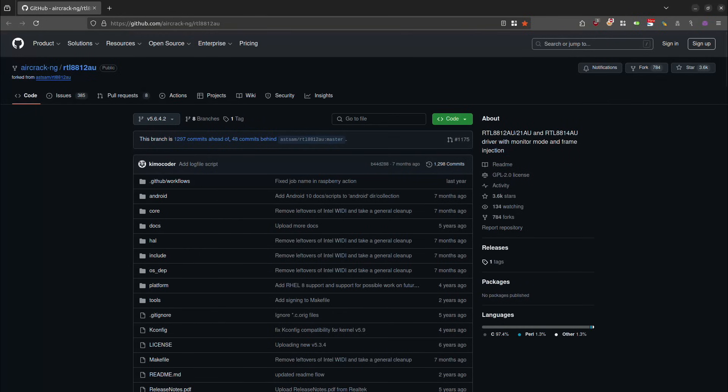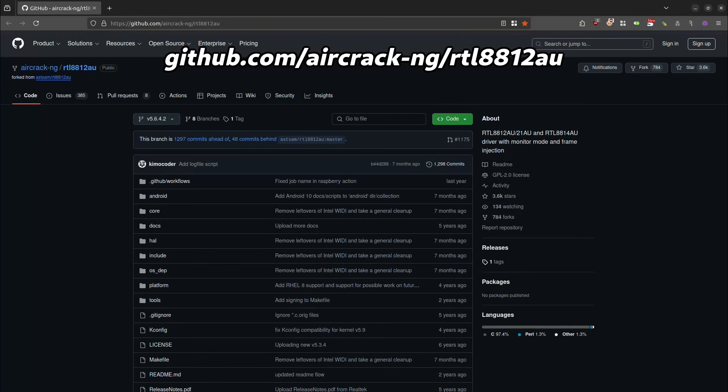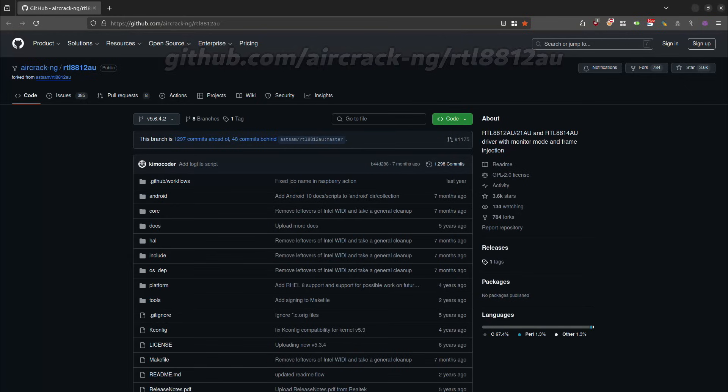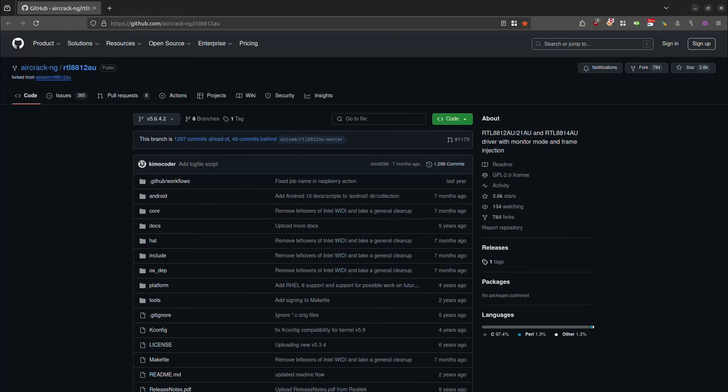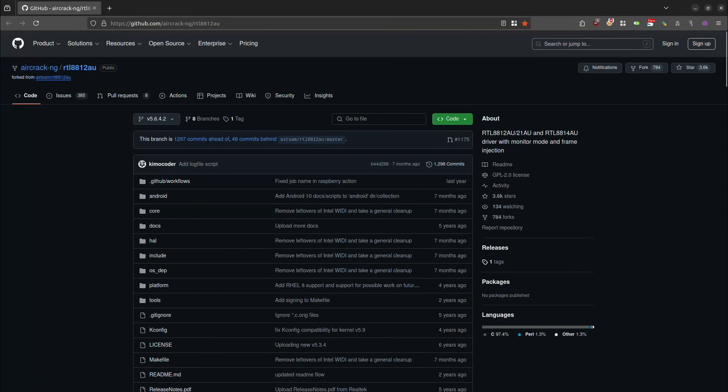So I'm over here at the GitHub page for aircrack-ng forward slash RTL8812AU. So you might be asking yourself, if we are supposed to install the RTL8814AU driver, why am I over here at the GitHub page for RTL8812? Well, if you look at the right-hand side underneath about, what you will actually see is that this is a set of drivers not only for the 8812AU, but the 21AU and the RTL8814AU.